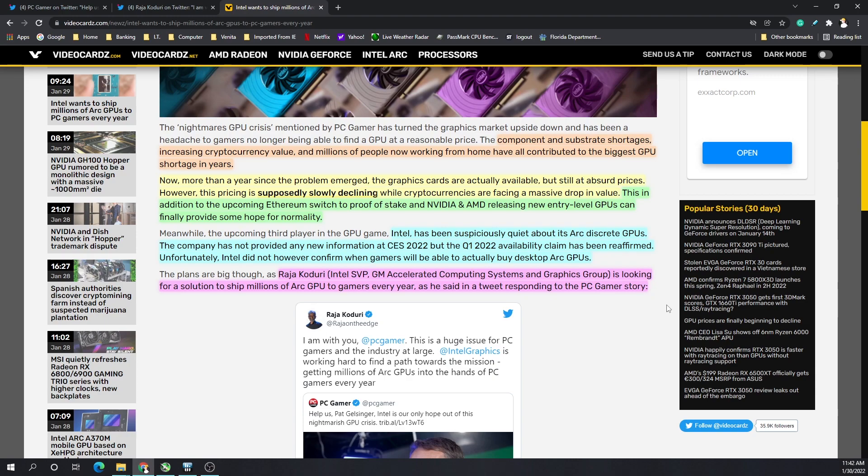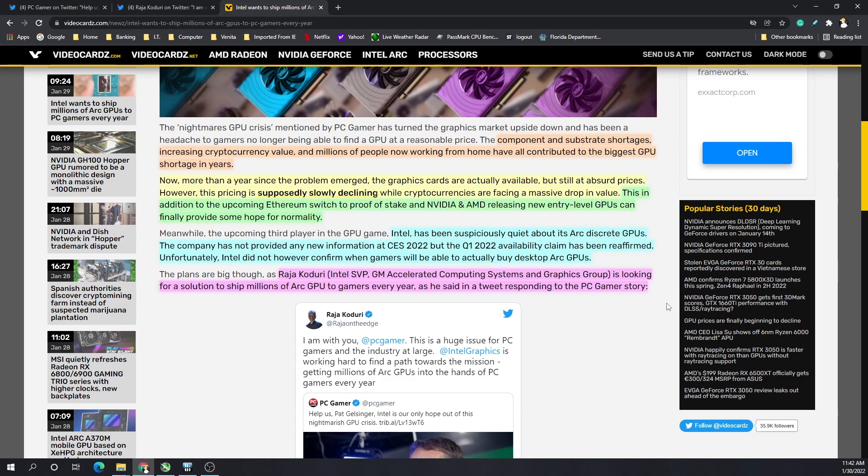Now the GPUs that Nvidia and AMD recently released, the 6500 XT and 3050, are not attractive to miners, so that should help out gamers quite a bit. Intel has been suspiciously quiet about the Arc discrete GPUs. The company has not provided any new information at CES 2022, but it looks like Q1 2022 availability is still the target.